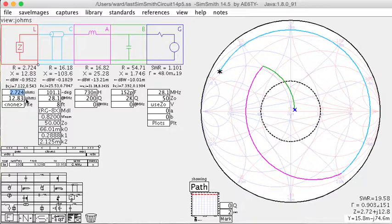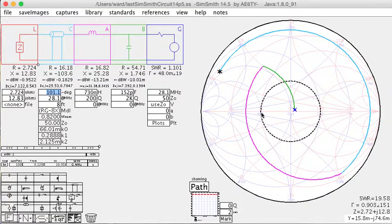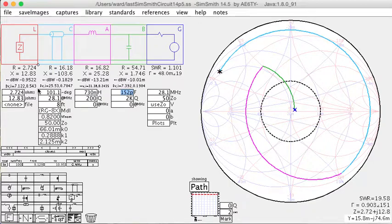In essence, what I want to do is run the Smith chart backwards. Starting at 50 ohms, how can I run this backwards so that I can get back to my antenna impedance?